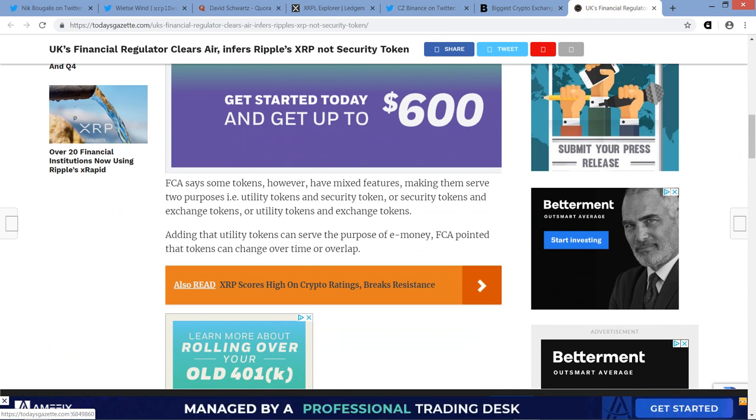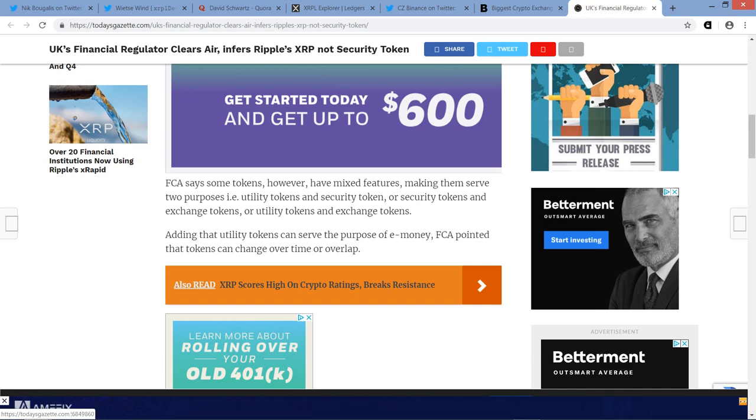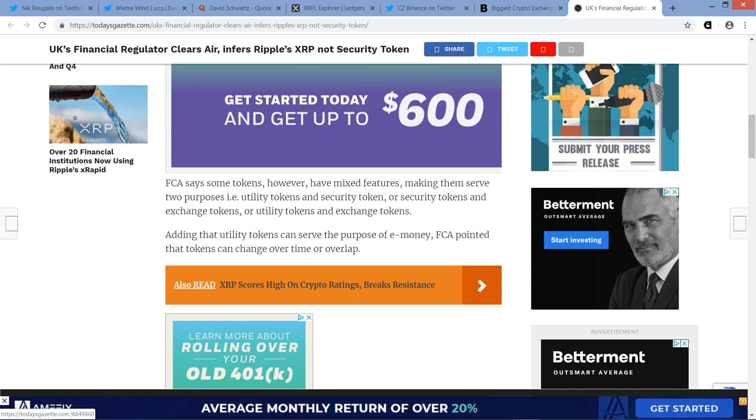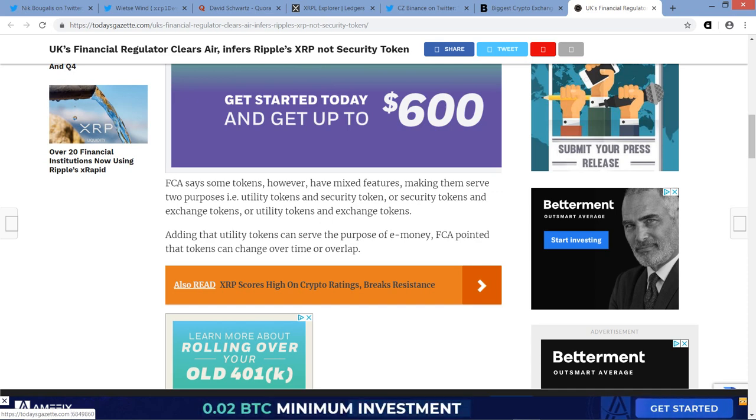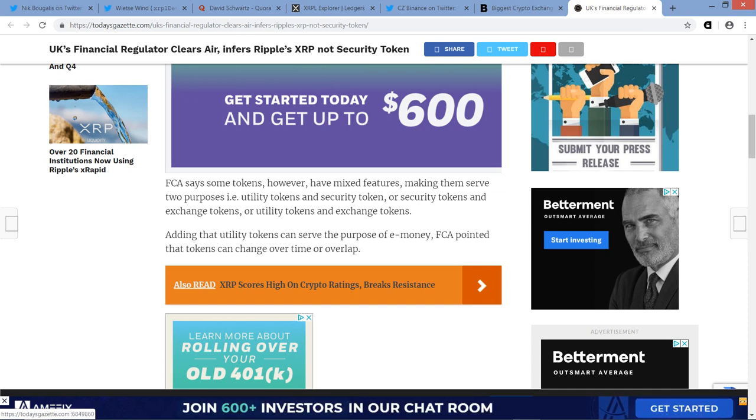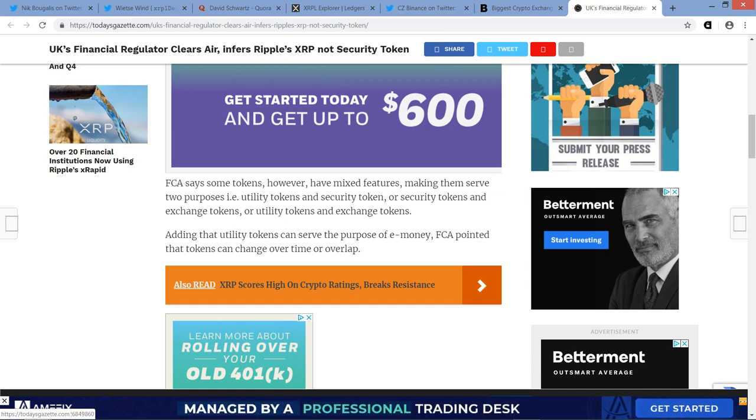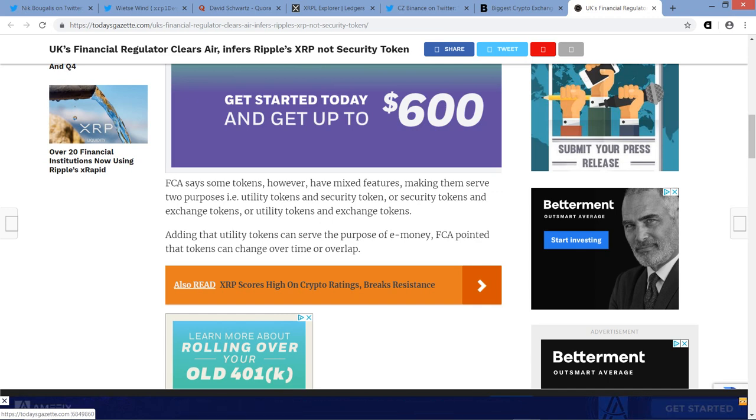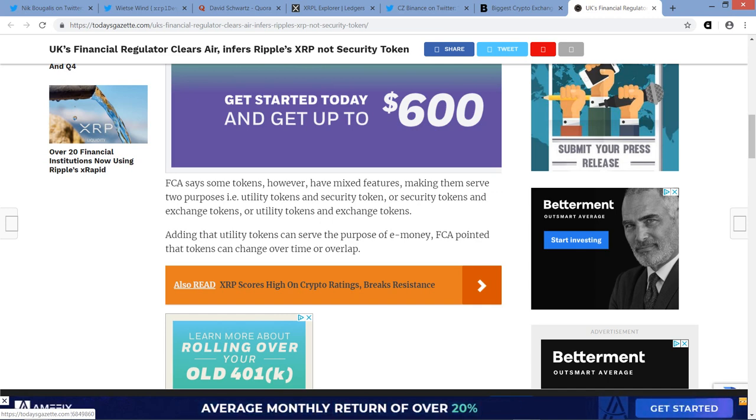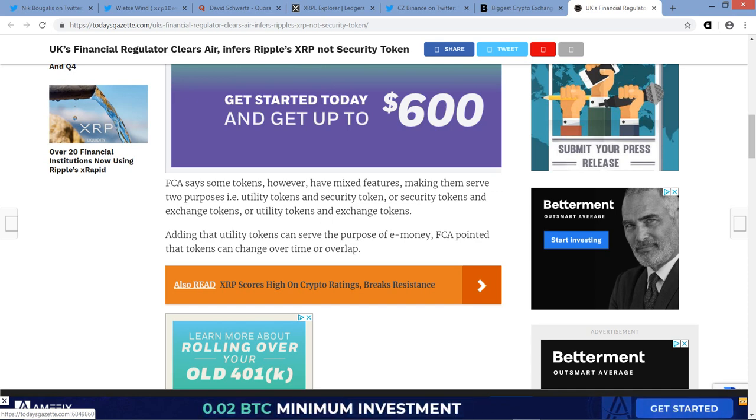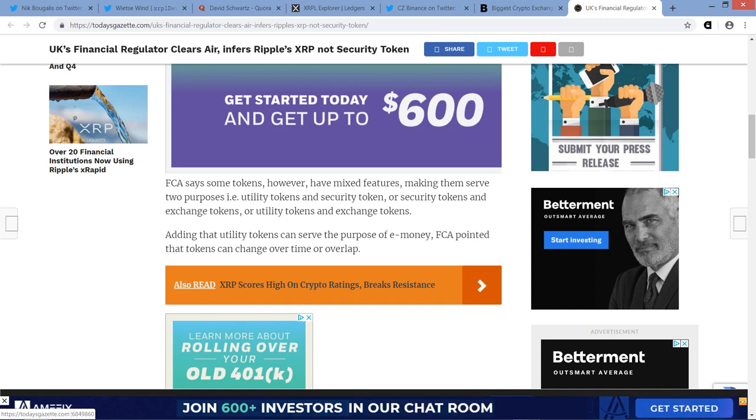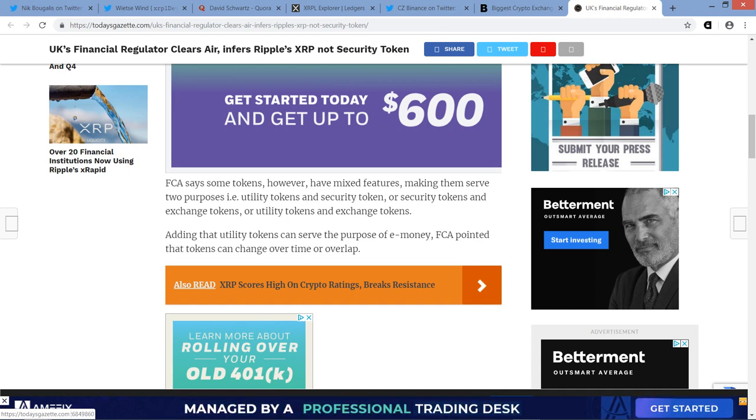And the piece continues here. In a consultation paper tagged prohibiting the sale to retail clients of investment products that reference crypto assets, the regulatory body, while describing the common features of cryptocurrency and the distributed ledger technology, defined security tokens, exchange tokens, and utility tokens, pointing that Bitcoin is an example of exchange tokens that do not fall under its regulatory perimeter. FCA says some tokens, however, have mixed features, making them serve two purposes. For example, utility tokens and security tokens, or security tokens and exchange tokens, or utility tokens and exchange tokens, adding that utility tokens can serve the purpose of e-money. FCA pointed that tokens can change over time or overlap. That's good to read that because what was I saying yesterday?